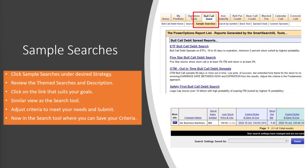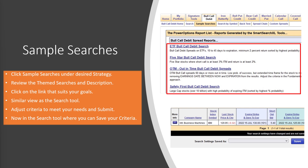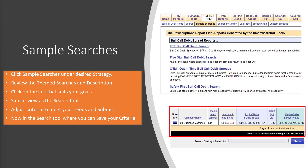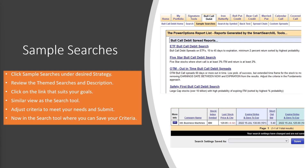Clicking the sample searches under your desired strategy, you'll be able to see themed searches and the description for each one. We have an ETF bull call debit screen, the 5-star bull call debit search, the OTM out-in-time bull call debit spreads, and the safety-first bull call debit spread search. Simply click the link that suits your goals. You can adjust criteria just as in the search tool, and save your criteria to access at any time.